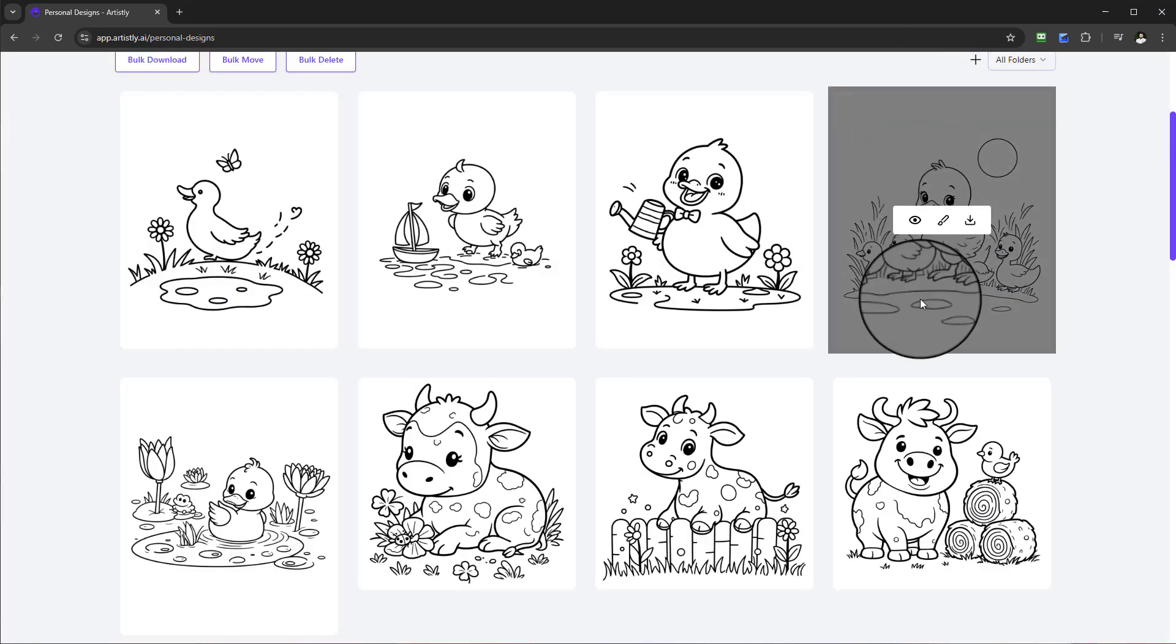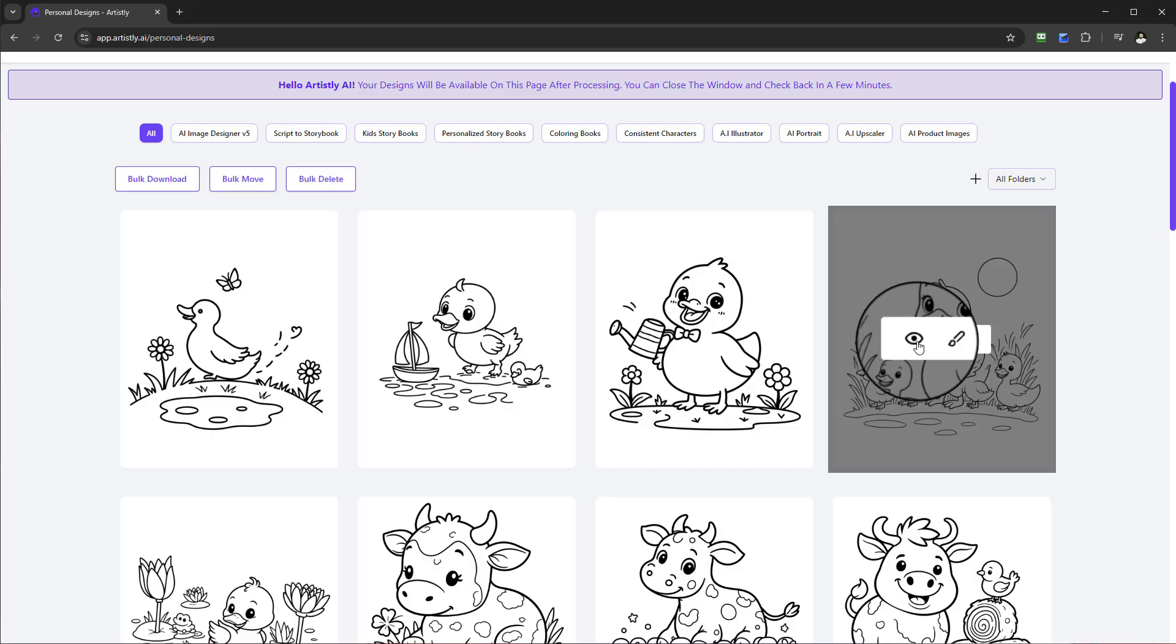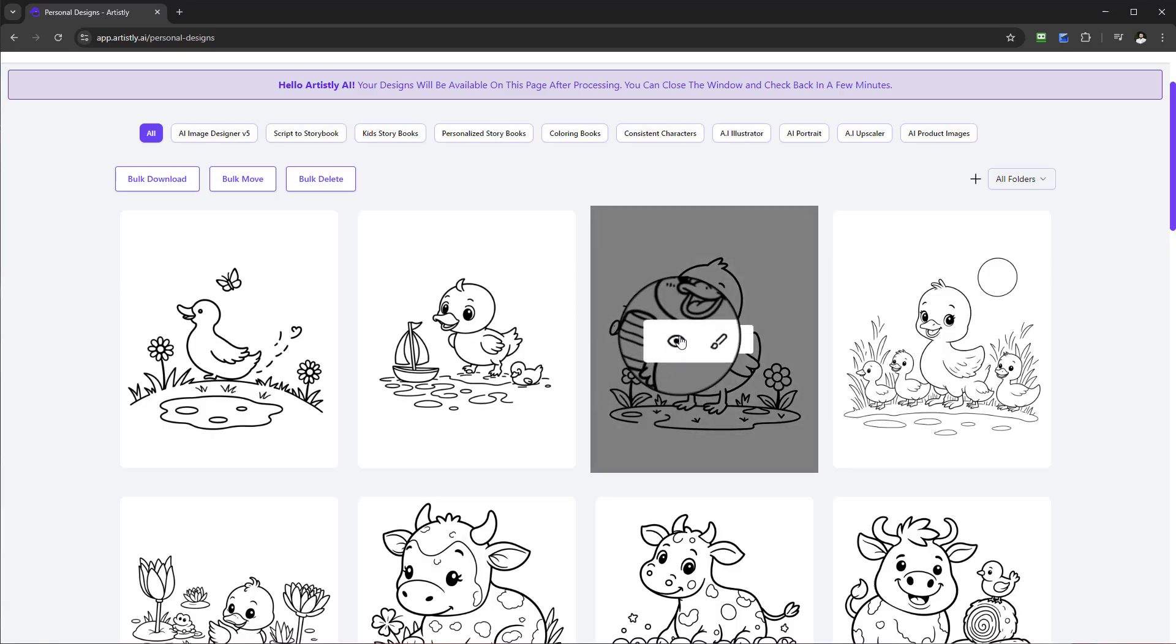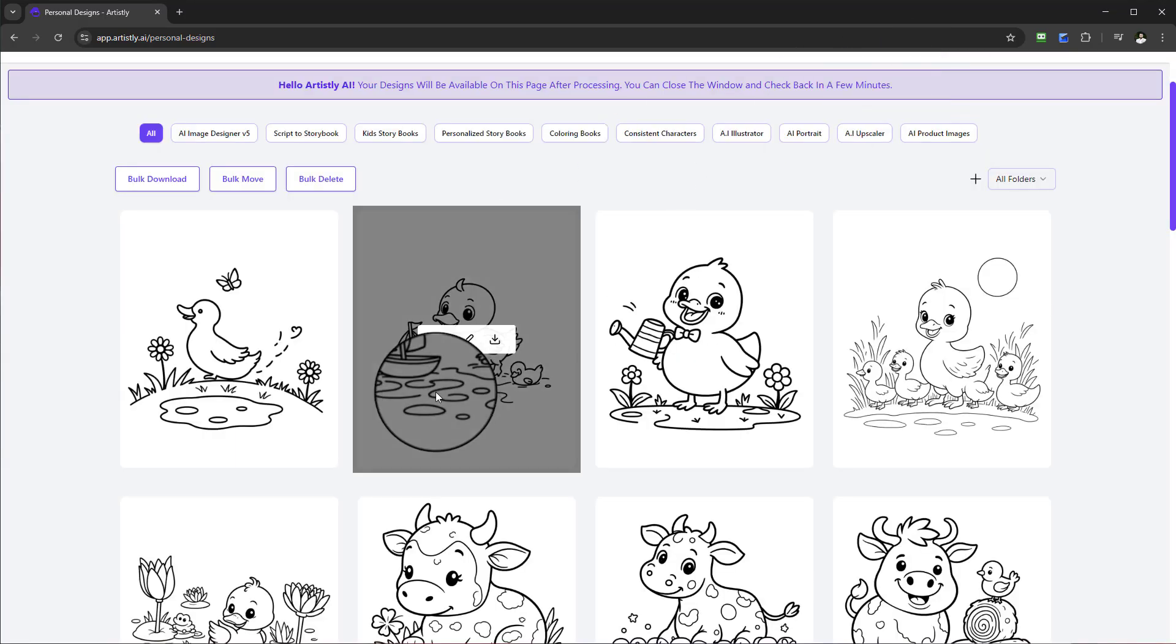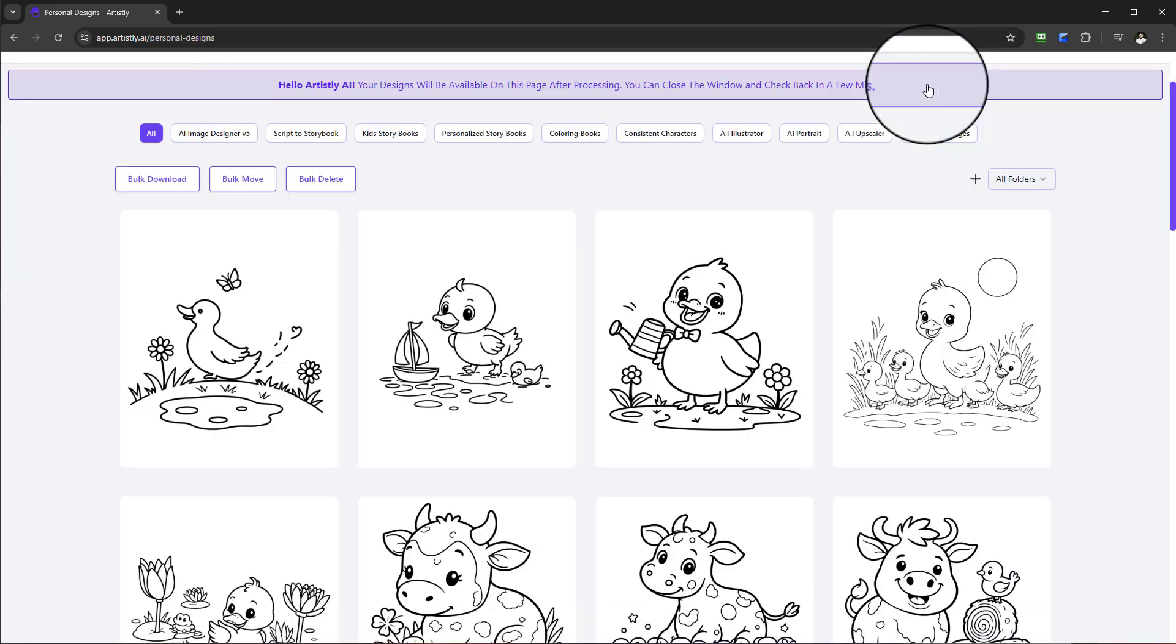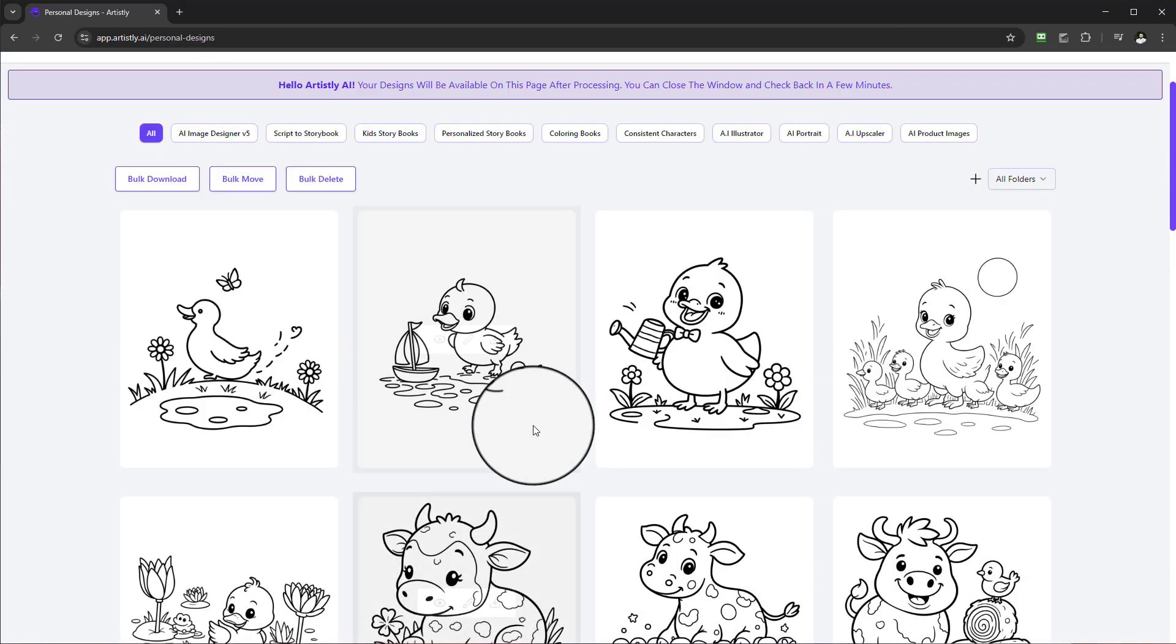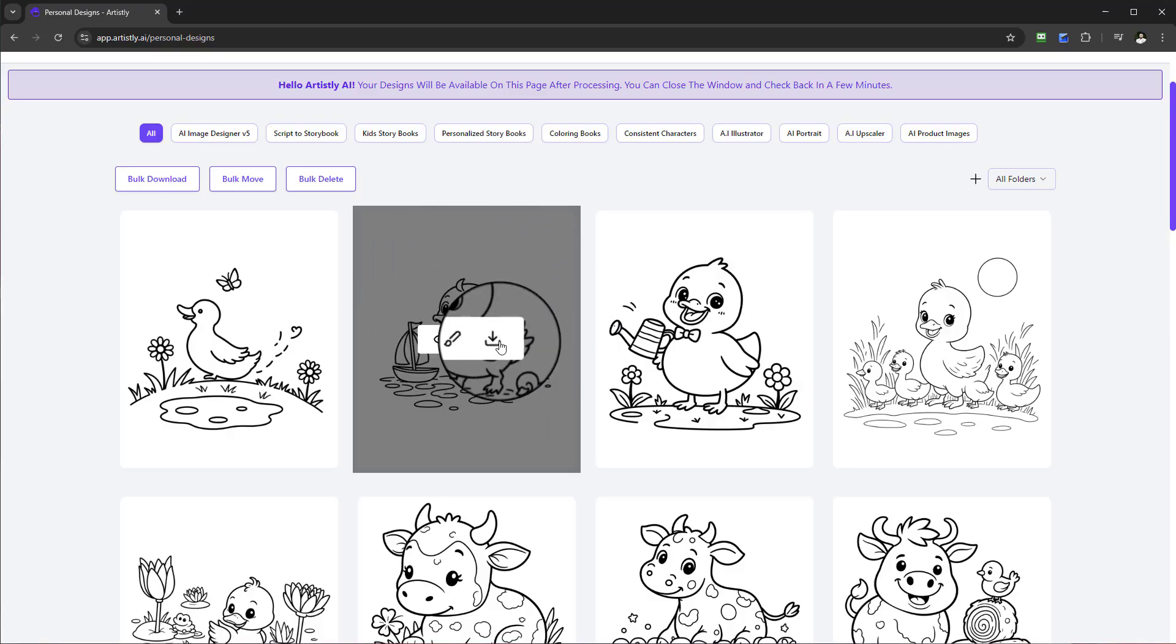These are some really good designs that have come out and they're perfect for a coloring page or ultimately can create a coloring book using these examples. It's got the nice bold outline so really easy to use.